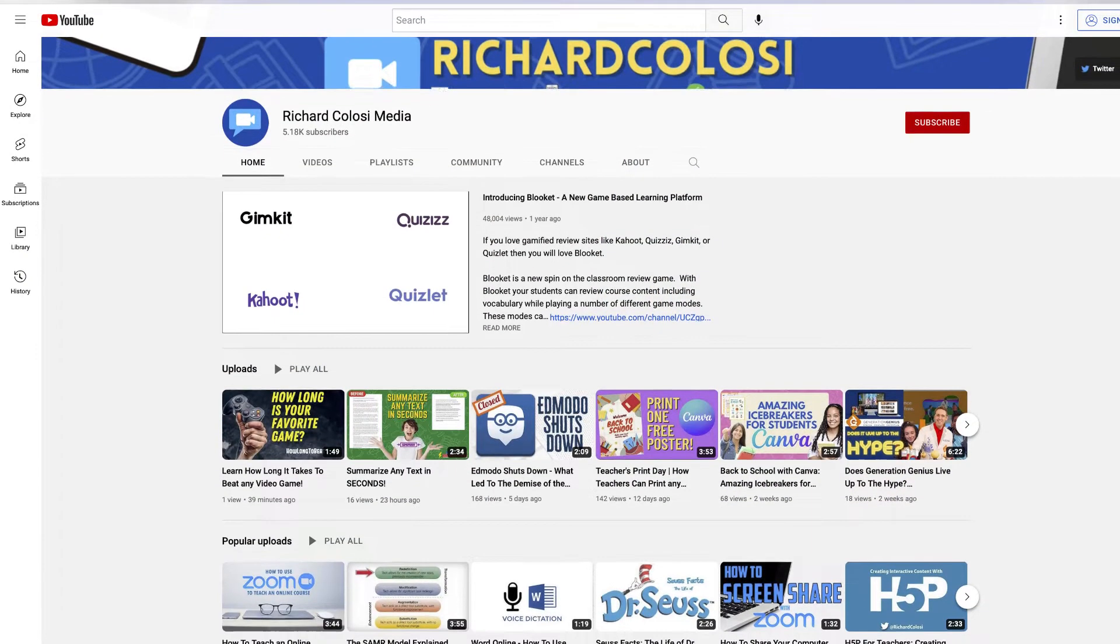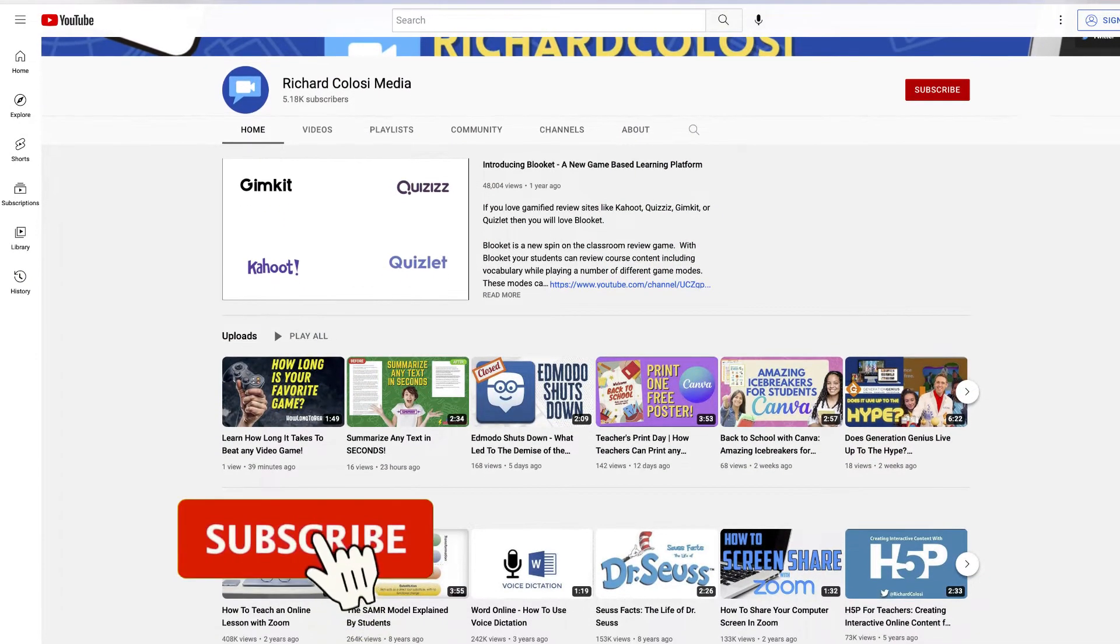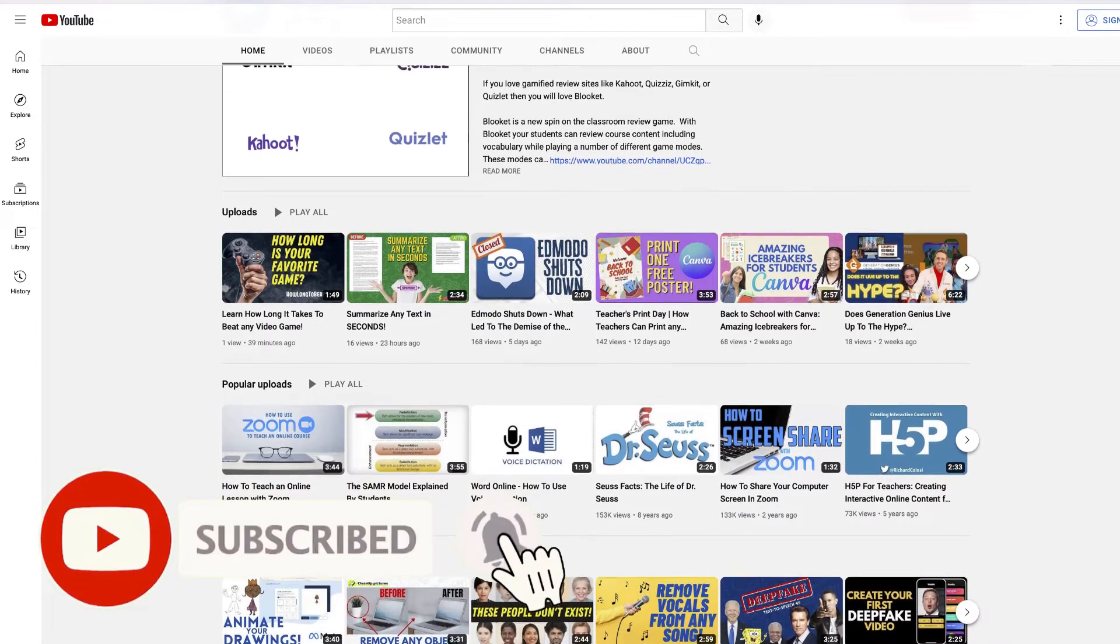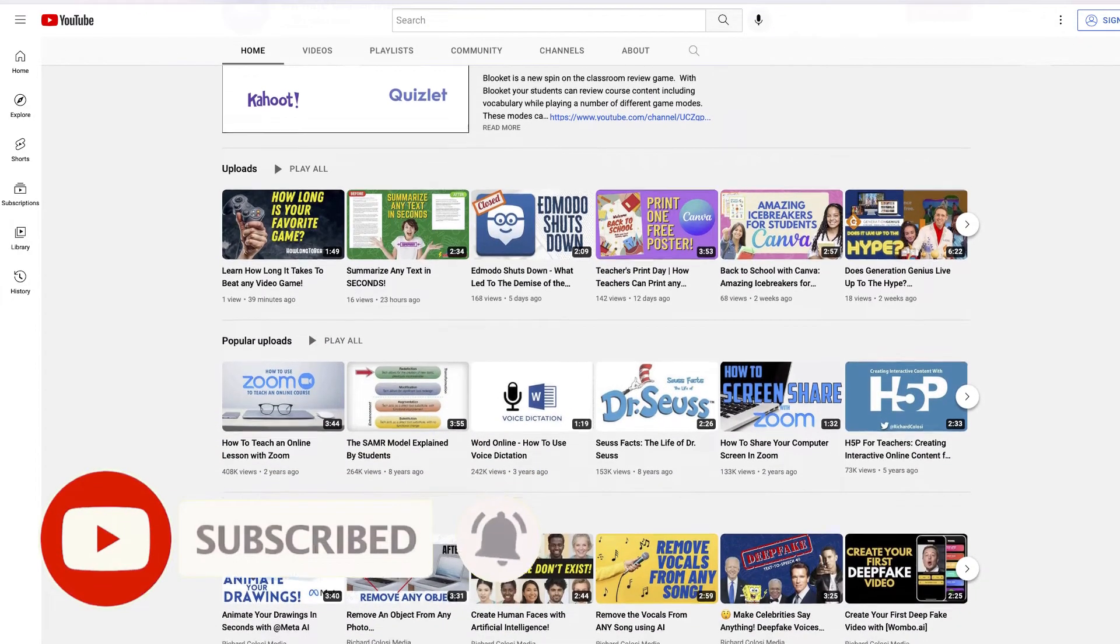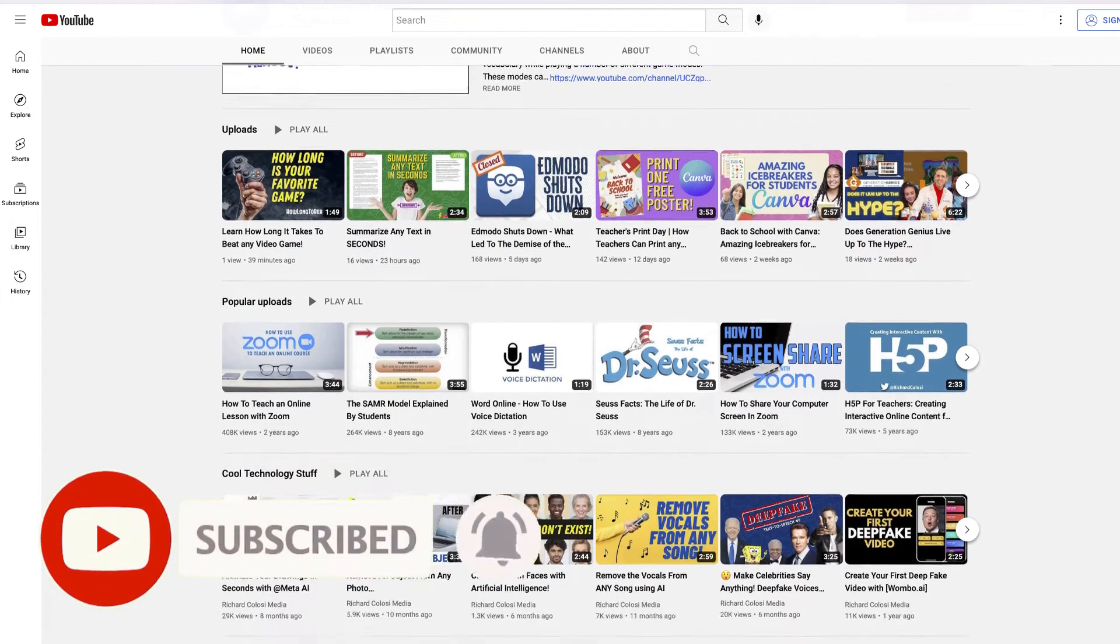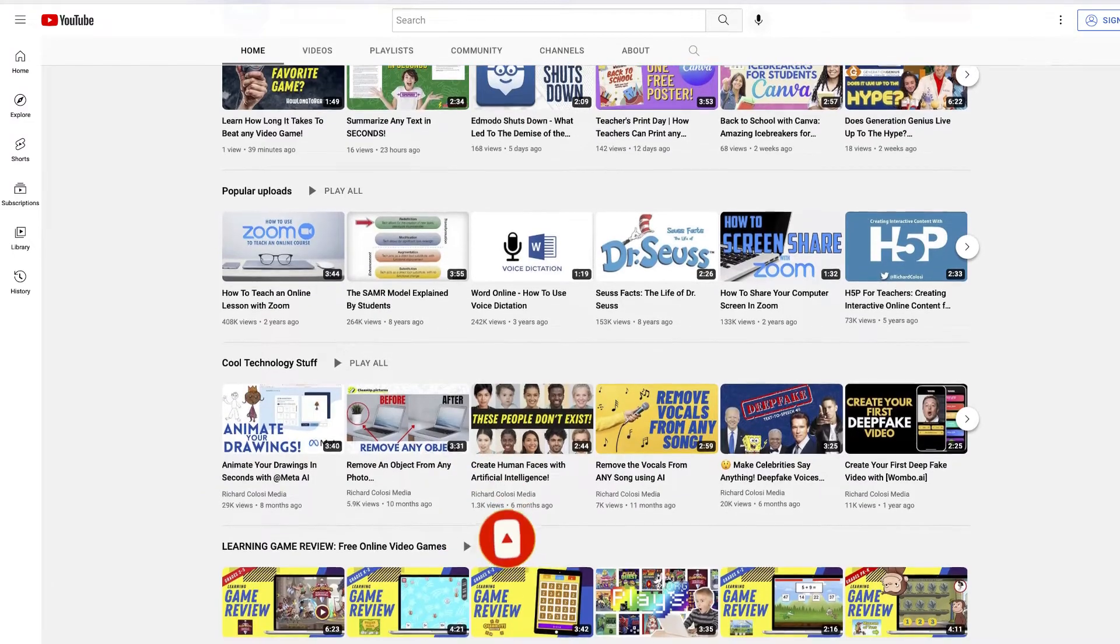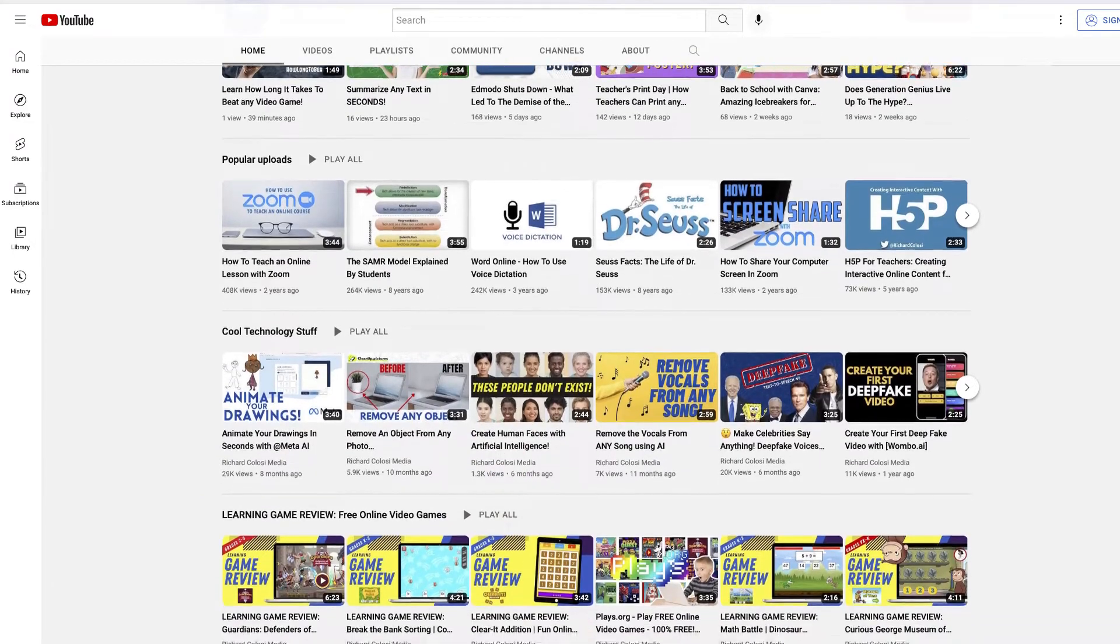But before I do, consider subscribing to my YouTube channel where each week I'll be sharing new tips just like this one. So thanks for your consideration and now let's get to the video.